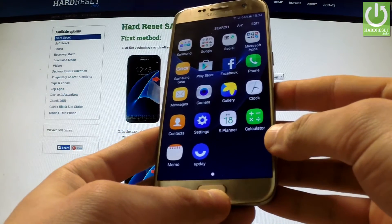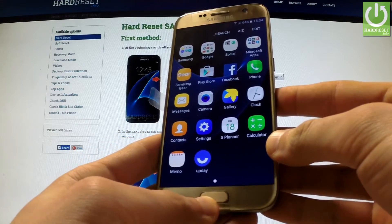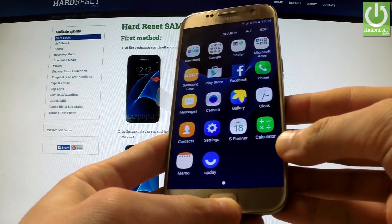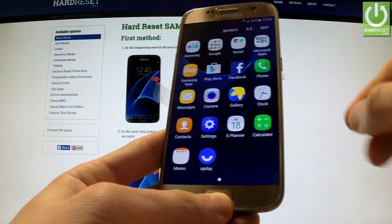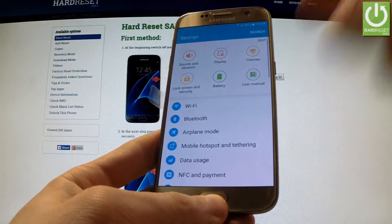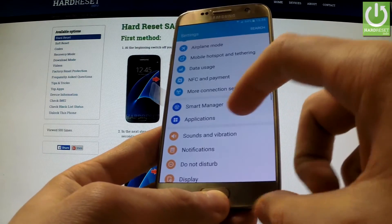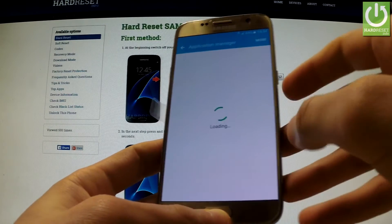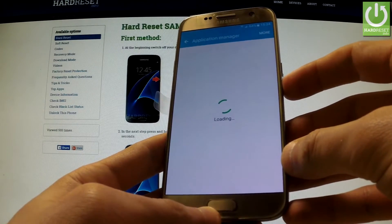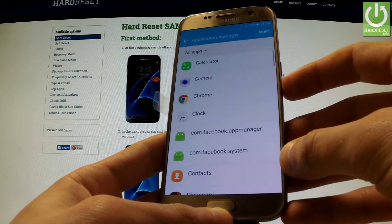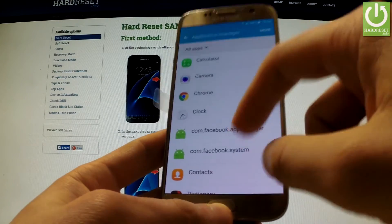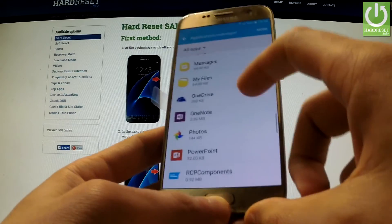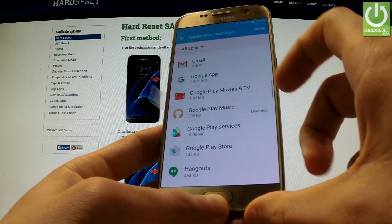If I want to go back to the previous settings and make Play Music appear on the screen again, I should choose Settings, scroll down to Applications, choose Application Manager, and now we have to find the application we made disappear — it was Google Play Music.